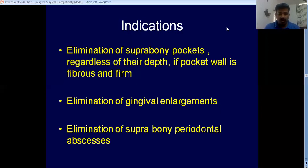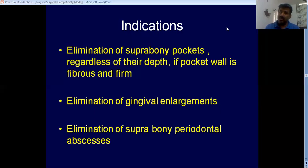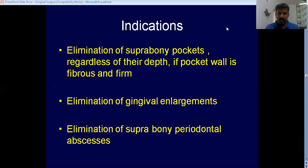We do gingivectomy mainly for gingival enlargement. If you have a suprabony pocket or a suprabony periodontal abscess, gingivectomy is listed as an indication, but nowadays it is not commonly done because of the large amount of gingiva lost, post-operative recession, and because healing is difficult. Basically, you are doing gingivectomy proliferately. But when asked in your question paper, you will have to write all these indications.